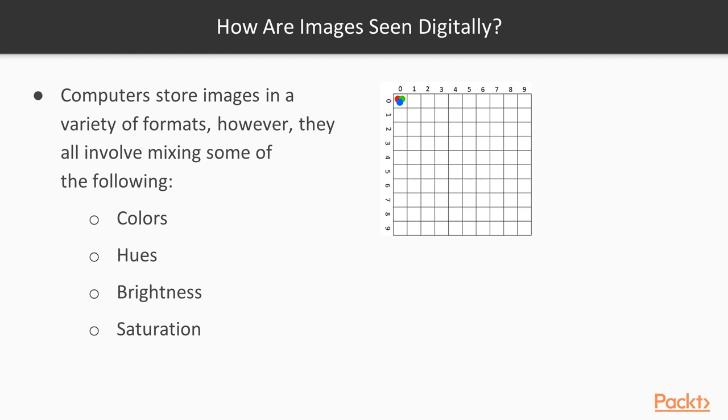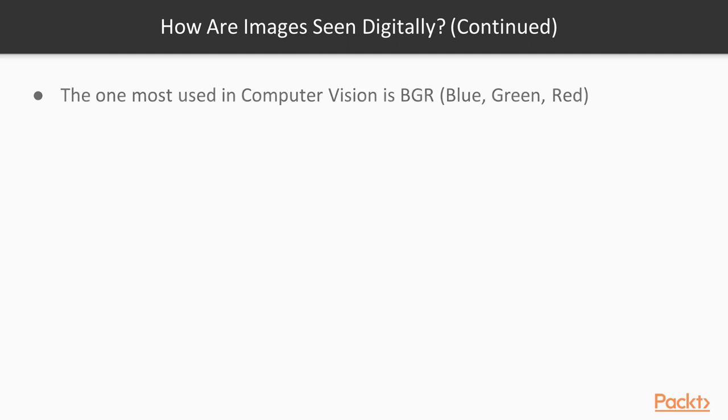However, the most common one and the easiest one first to understand is the BGR, which is blue, green, red, or RGB. BGR is what we see in OpenCV. That's what it stores it in. However, it's commonly stored as RGB.